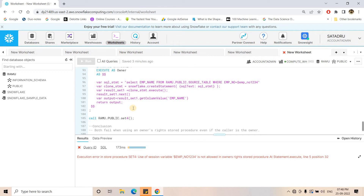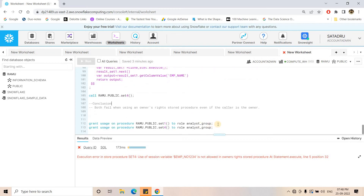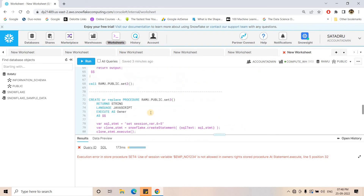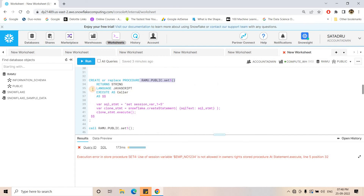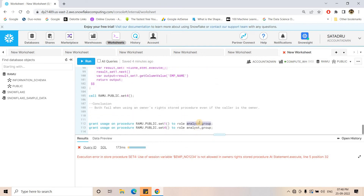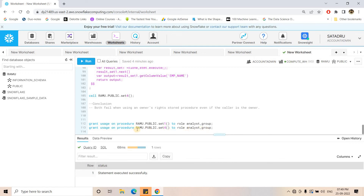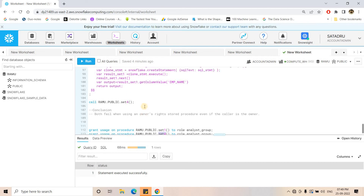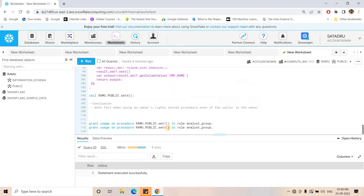The second very important difference I want to cover is with respect to viewing the definition of a stored procedure. For that, the set1 stored procedure — which is a caller's right stored procedure — I will grant access to the analyst group. Then to the same role I am providing access to use the owner's right stored procedure set4. So set4 is the owner's right stored procedure and we are granting access to the analyst group.